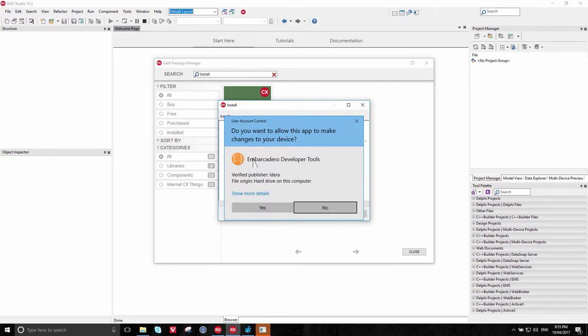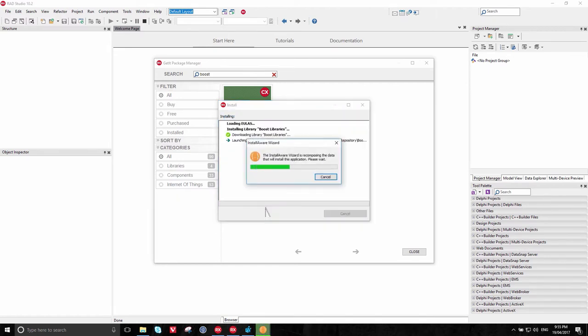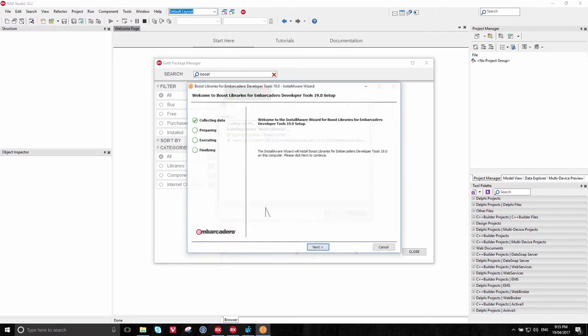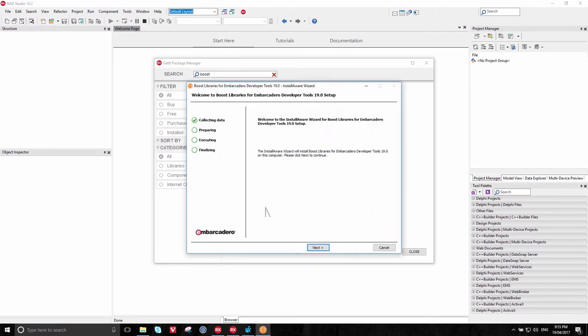Since it's an installer, you do get the permissions elevation dialog, click Yes. The installer will run, and you can install just by clicking Next and continuing.